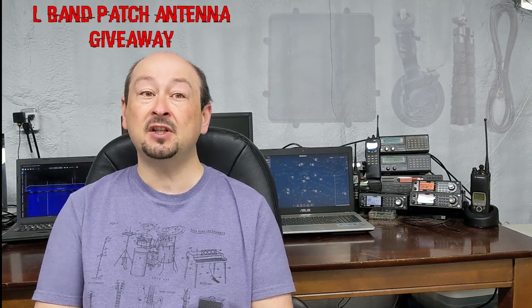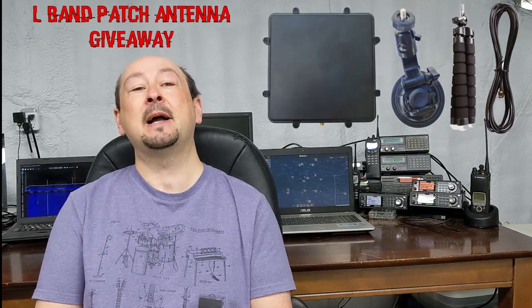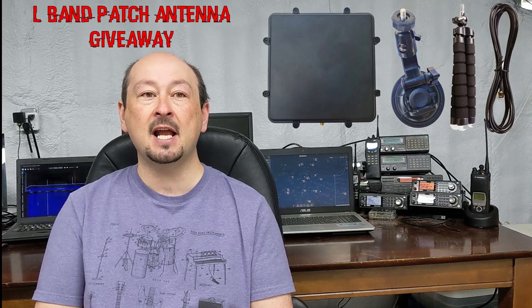But before we jump in and look at the antenna in more detail, I want to mention that the RTL-SDR blog are sponsoring a giveaway of one of these antennas to one of the Frugal Radio channel subscribers. Over the next two weeks one of my subscribers is going to receive a free $50 RTL-SDR L-band patch antenna and a little extra something to go along with it.